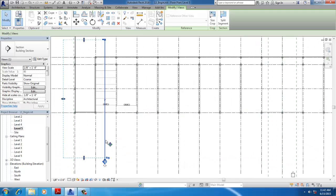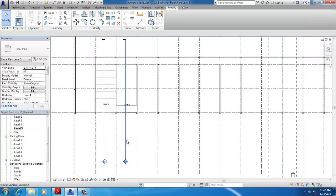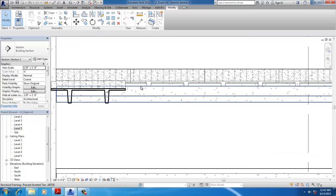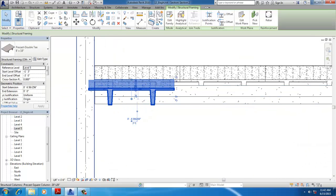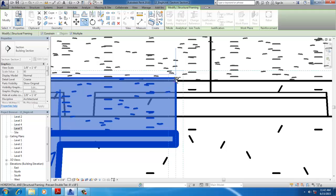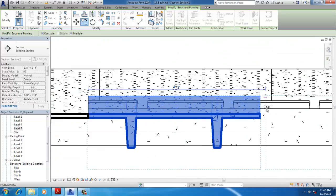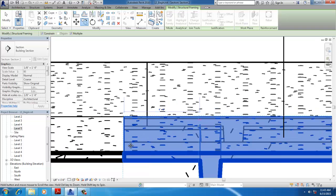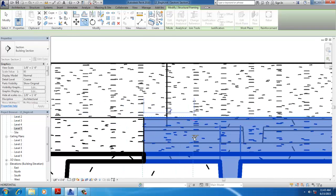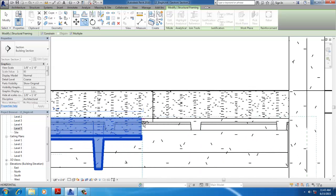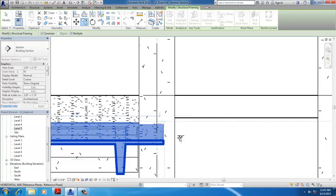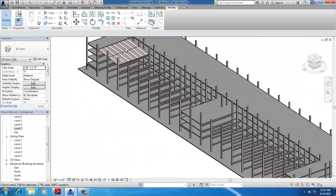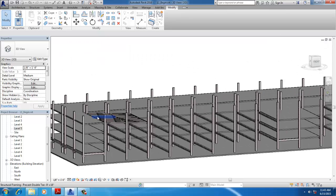Select the section and copy it. Open the section view, select the inverted T-beam, and click copy. Similarly, repeat this process throughout the structure.